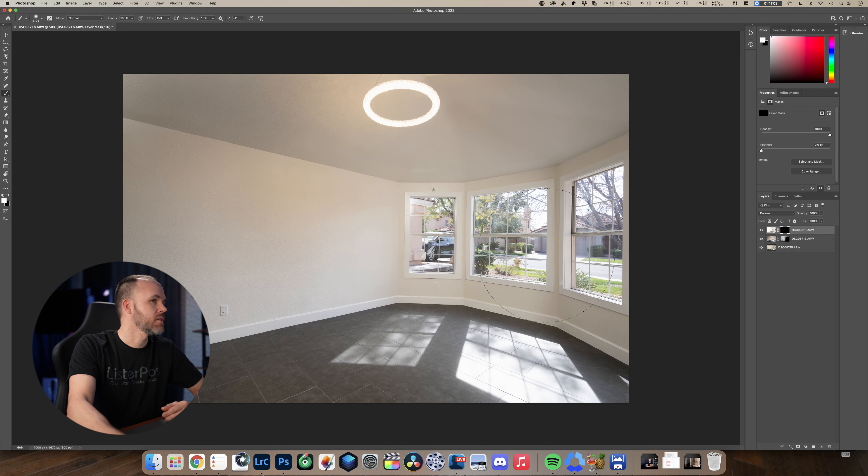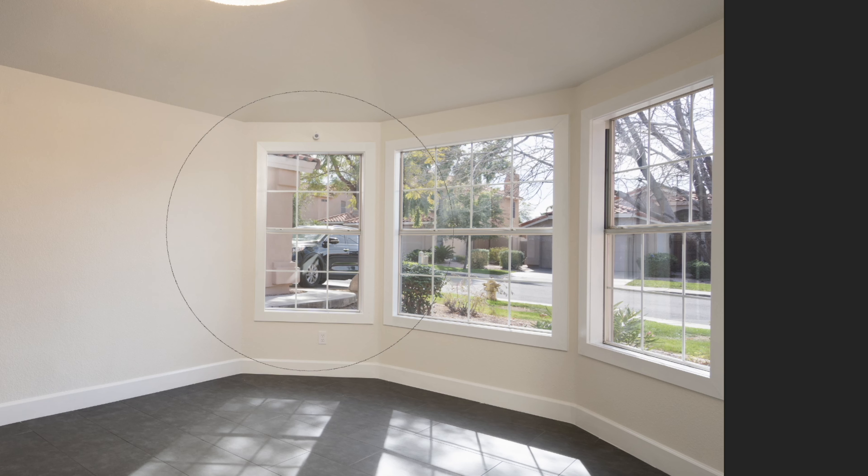My recommendation: get an ambient exposure, get a flash exposure where the interior looks nice, and then get another exposure for the windows. Then just learn how to layer those in Photoshop — take different pieces from different images and create a beautiful real estate photo. You can't easily create a great single-exposure image with real estate; it's quite difficult depending on the lighting scenario of that particular room and the subject you're shooting.